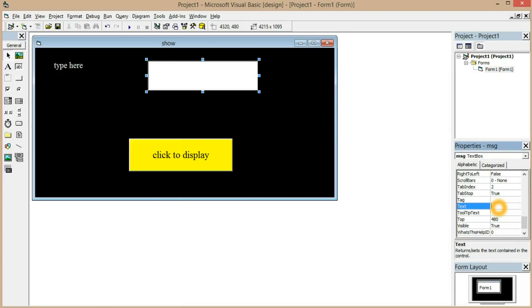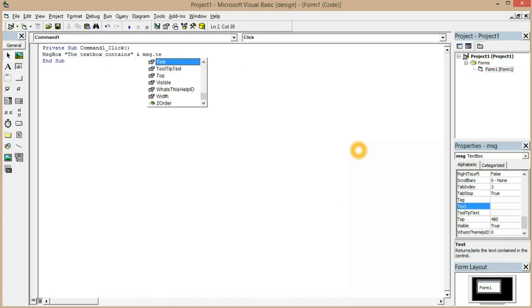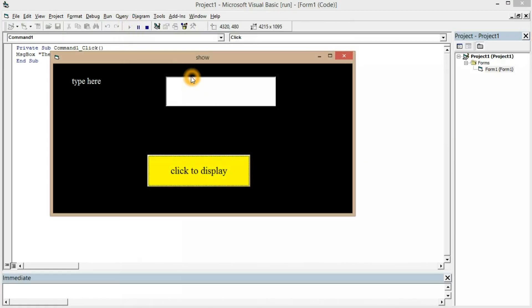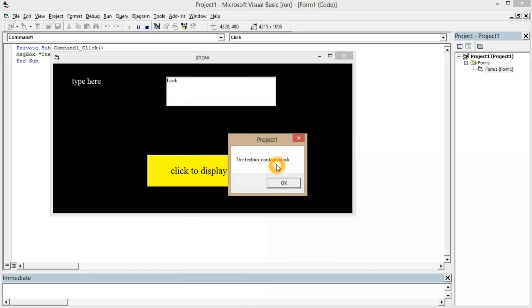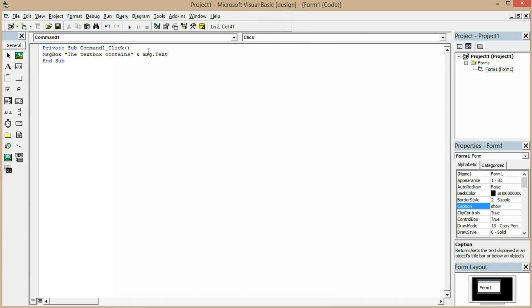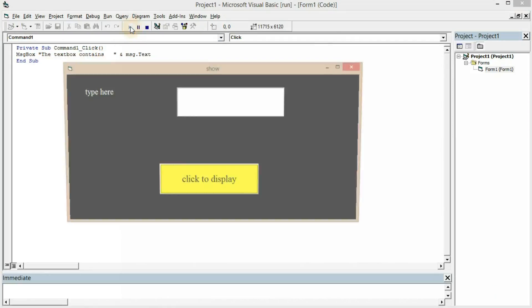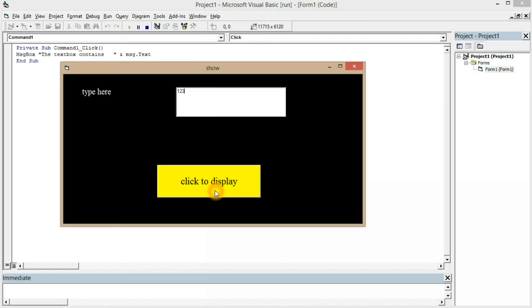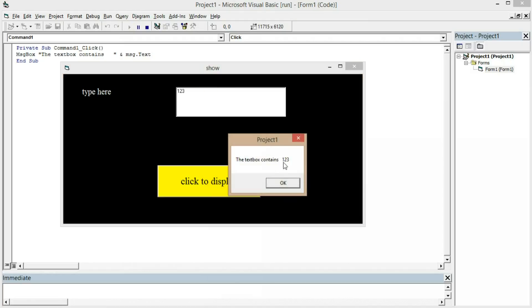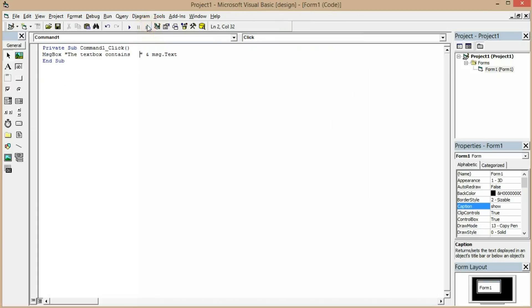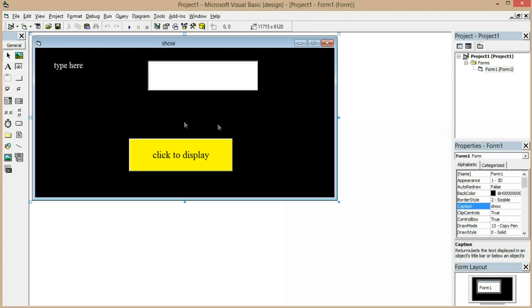Now when we run the program, I type 'black' in the text box and click the button — it shows 'the text box contains black'. The text typed at runtime is successfully displayed in the message box. This demonstrates the basic concept working correctly.